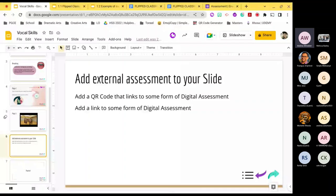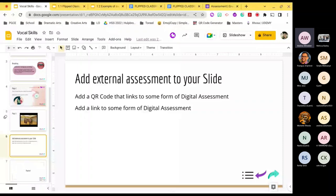To link to an external assessment, you can use a QR code. However, if you send this presentation home with learners and there's a QR code on the slides, it's practically impossible for them to scan it with the same phone they're using to view the slides. QR codes are great for the classroom setup — you project the slide, a bunch of kids run up with their phones and scan it like a scene out of Braveheart, and they quickly access whatever assessment you want them to do.